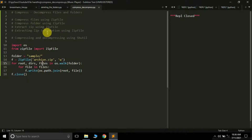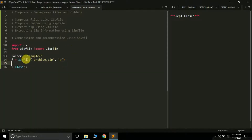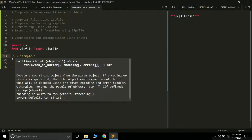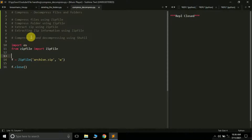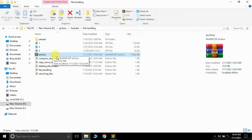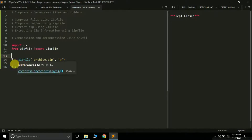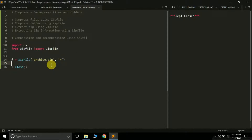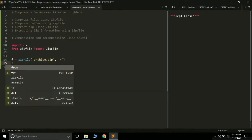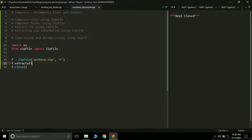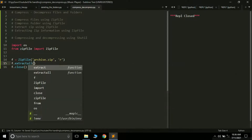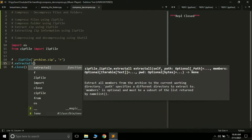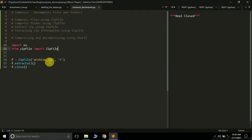The next topic is how to extract a zip file using zipfile. We have the archive we created — 'archive.zip'. The code is similar: use ZipFile, but instead of opening it in write mode, open it in read mode because we want to extract, not create. Then simply call f.extractall() and it will extract all the files inside it. Let me run the program.